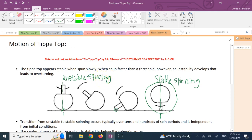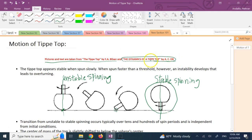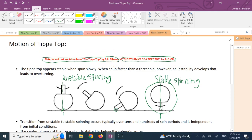Many papers have been written to explain this. Our references are this simple explanation by F.A. Bilson, and a paper called 'The Dynamics of a Tip-Top' by A.C. Orr. The second paper contains lots of equations which require a ton of explanation. I'll mostly explain it based on F.A. Bilson's explanation, which is understandable yet avoids a lot of mathematical formulas.